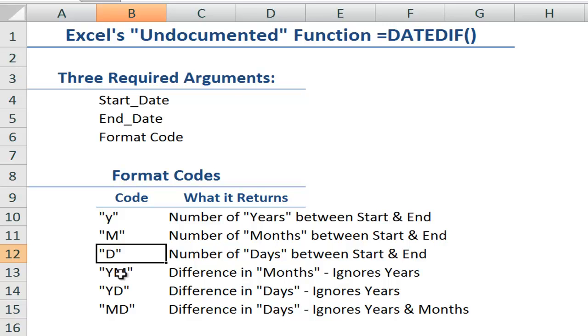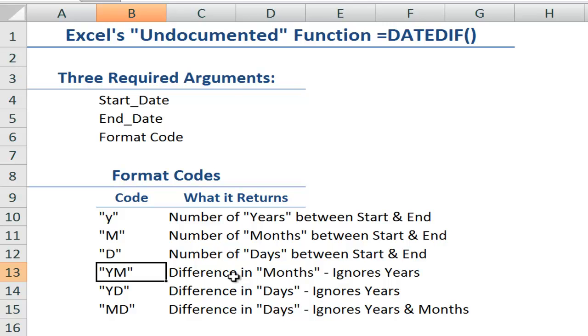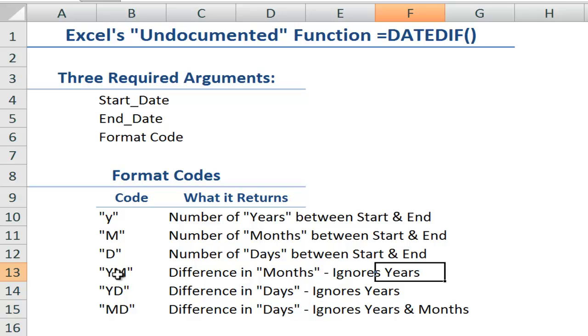Now the next three are a little harder to understand. YM means it's going to calculate the number of months in the year between the start date and the end date. In other words, it's going to ignore the years. So YM will ignore the years and just give you the number of months, let's say between January and November, regardless of the year.